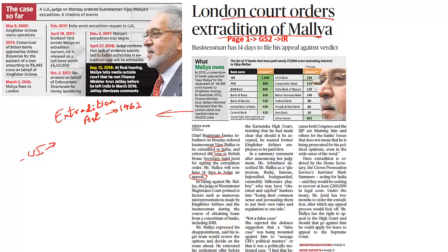Who can make an extradition request? Is it the state government, the central government, or the general public? According to the law, it is the CPV Division of the Ministry of External Affairs which can make the request. It is the central government — specifically the Ministry of External Affairs alone — which can ask for extradition. The state government will not be able to initiate it, and the general public will not be able to initiate it. It is the Ministry of External Affairs which makes the request to any other country, and then this particular person will be deported back to India.